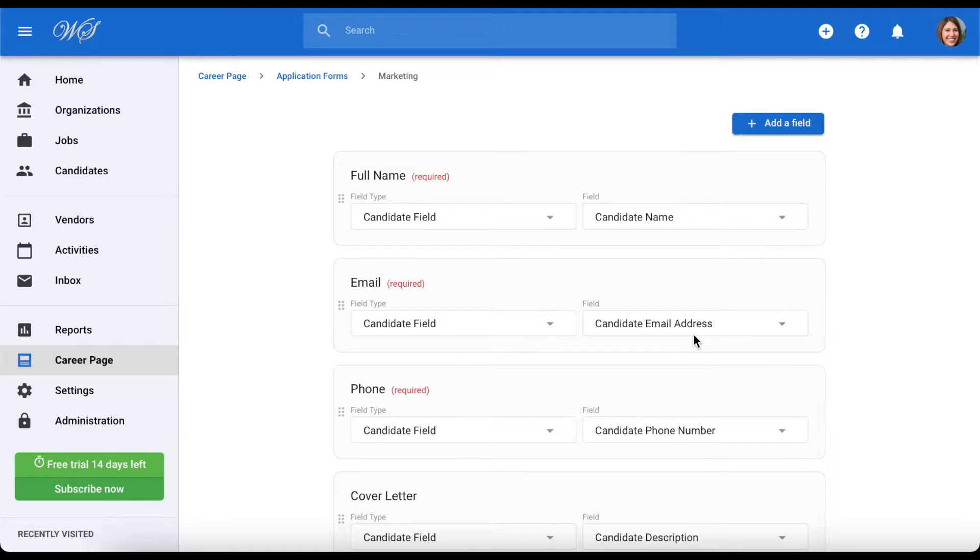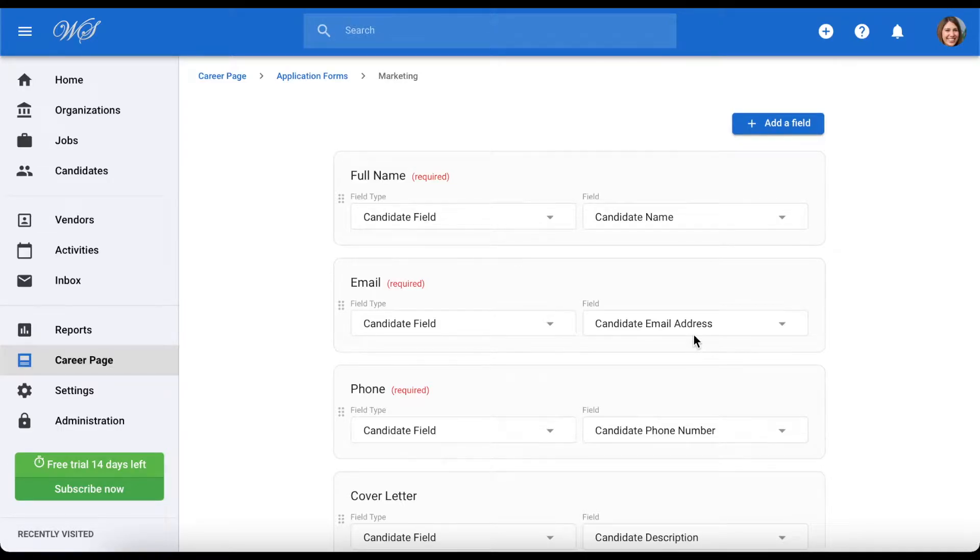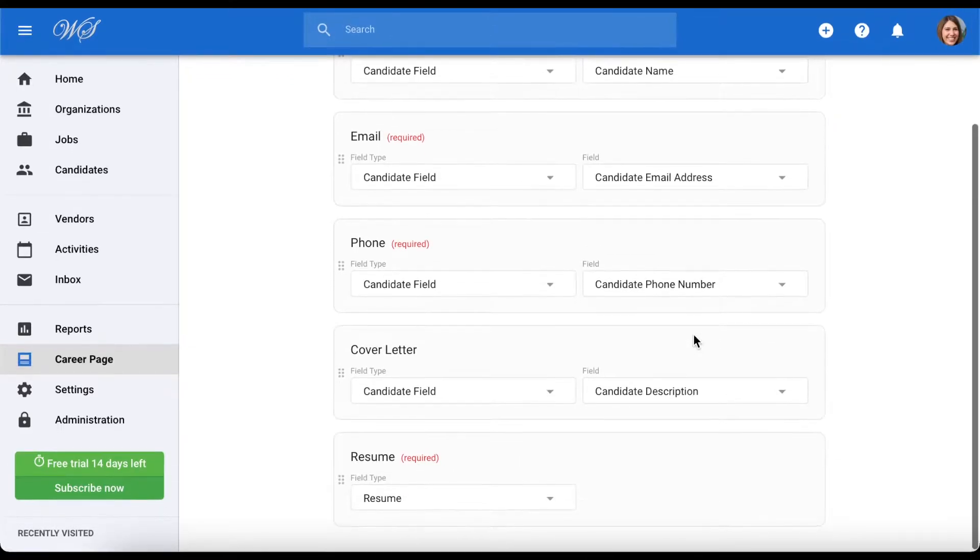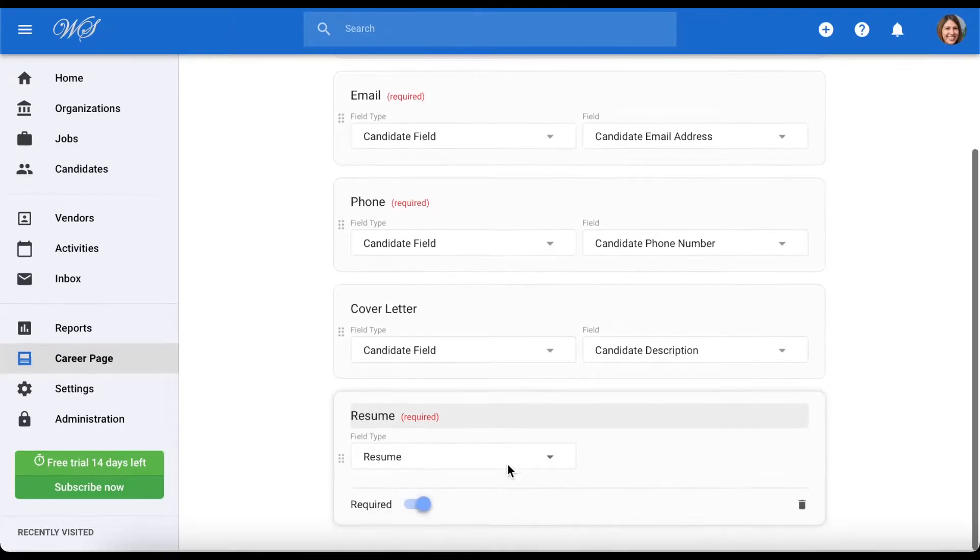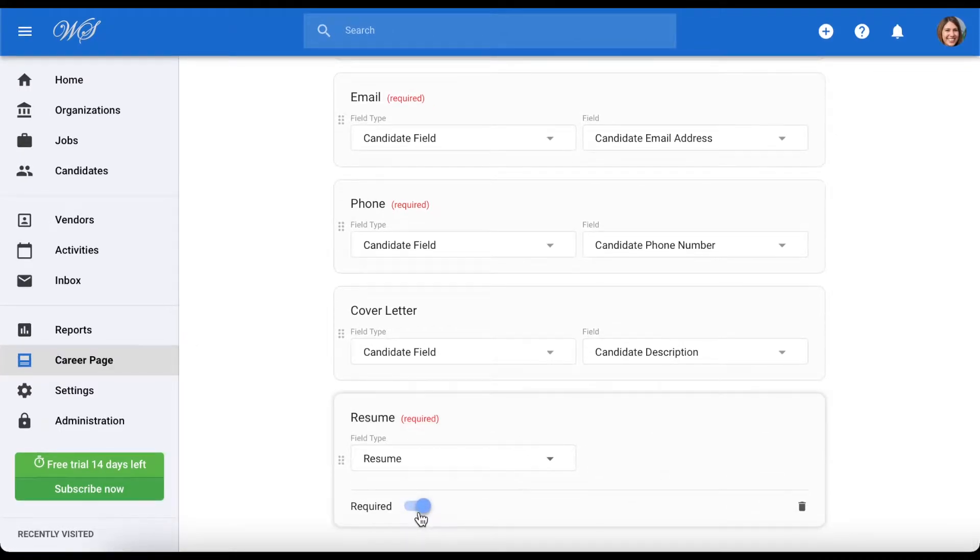Here you can see all of the fields a candidate will fill out when applying. To edit a field, simply click on it and modify it as you like.